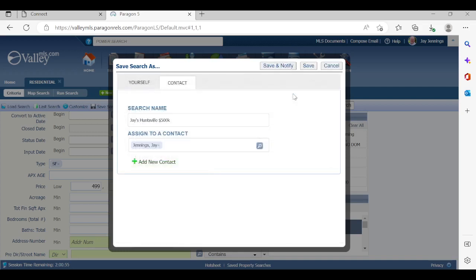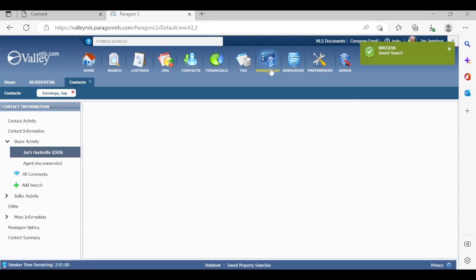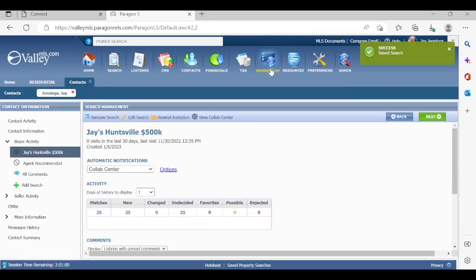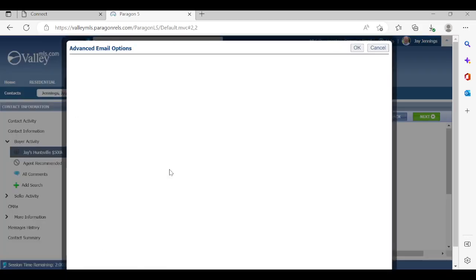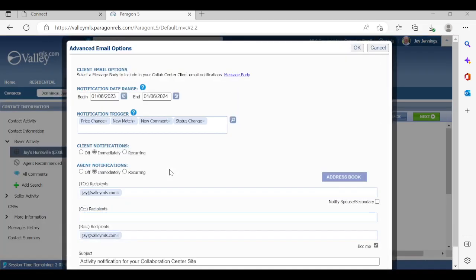Now, to kick off the Colab Center feature, I want to go to save and notify. So if I click on save and notify, you're going to see that I'm in the Colab Center dashboard now. The name, Jay's Huntsville 500K showed up. Automatic notifications, you're going to see the Colab Center's right there. So that's what we're looking to work on. Again, when we click on the options feature to the right of that, this is how we're going to set up how the emails get sent out. So I click on that. And what we're going to work on is let's just start from the top and work our way down.